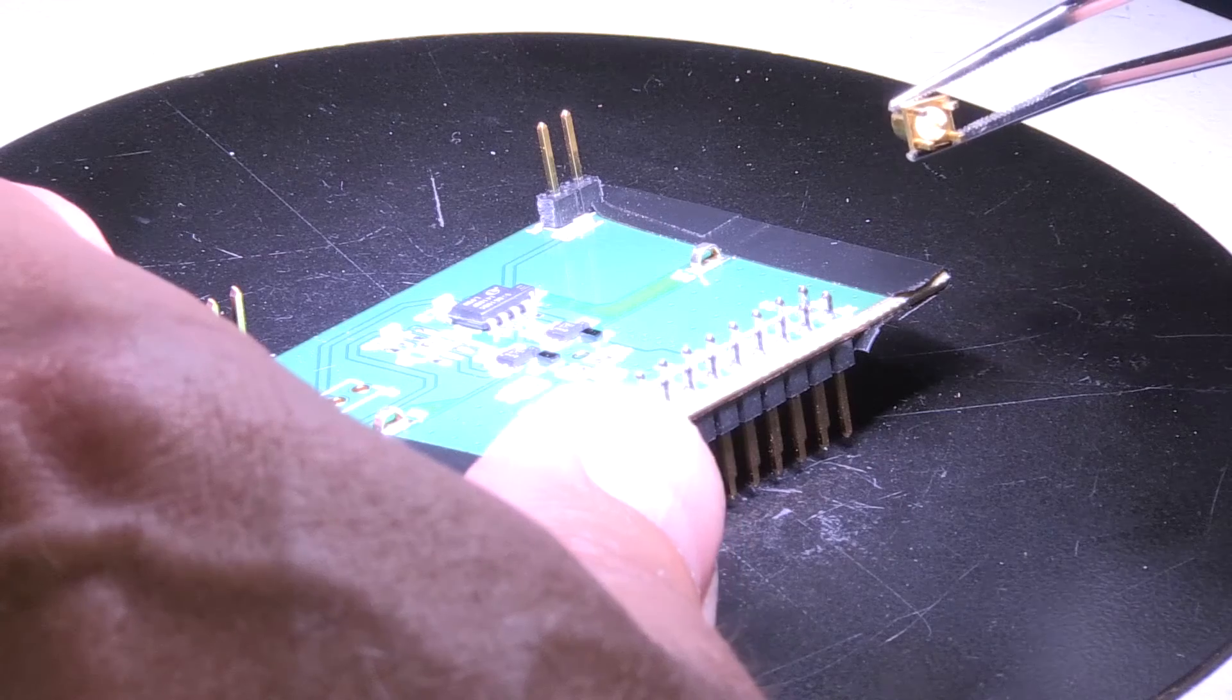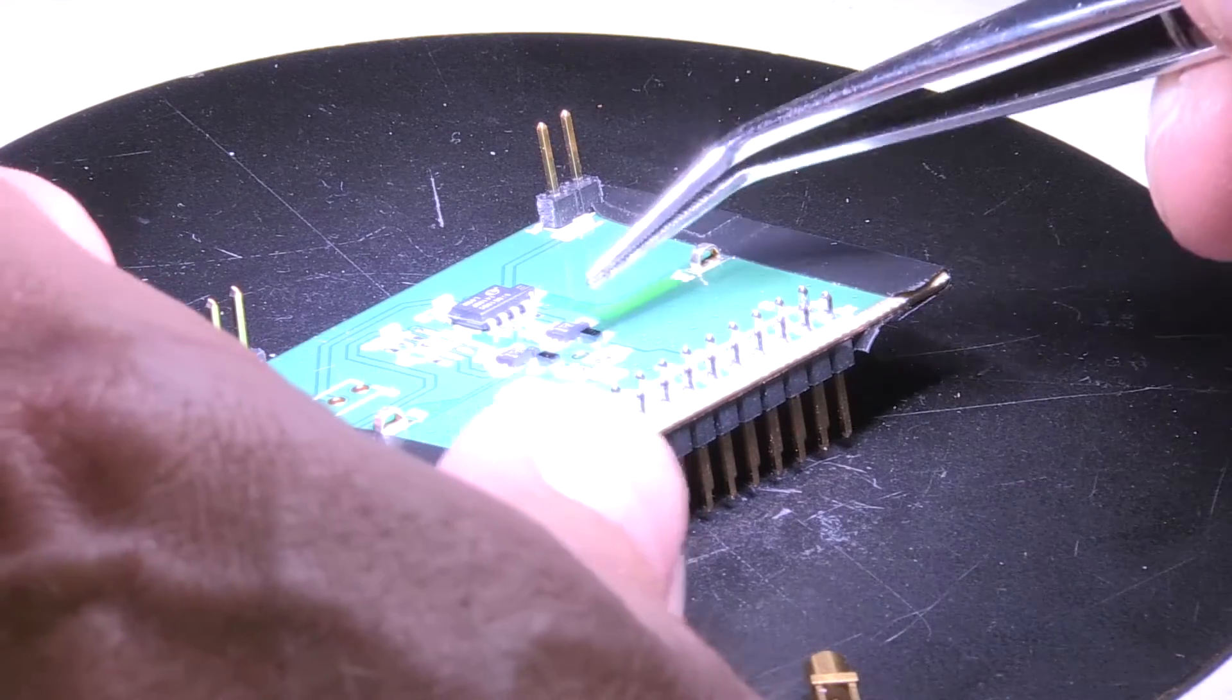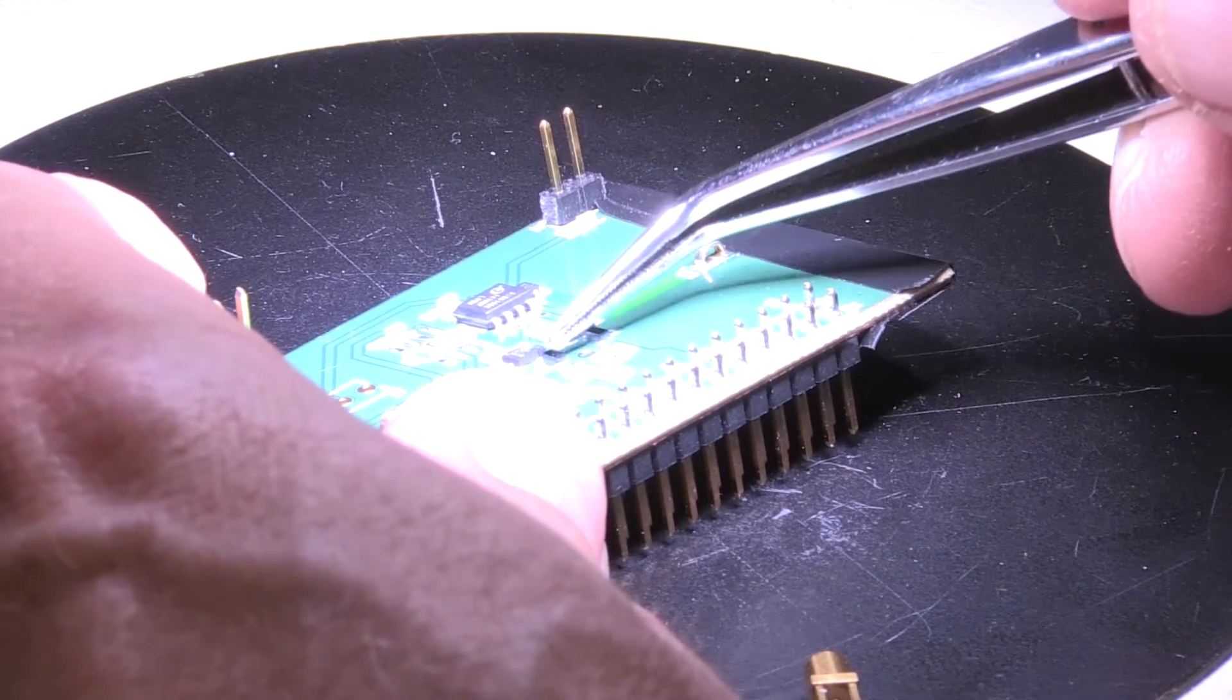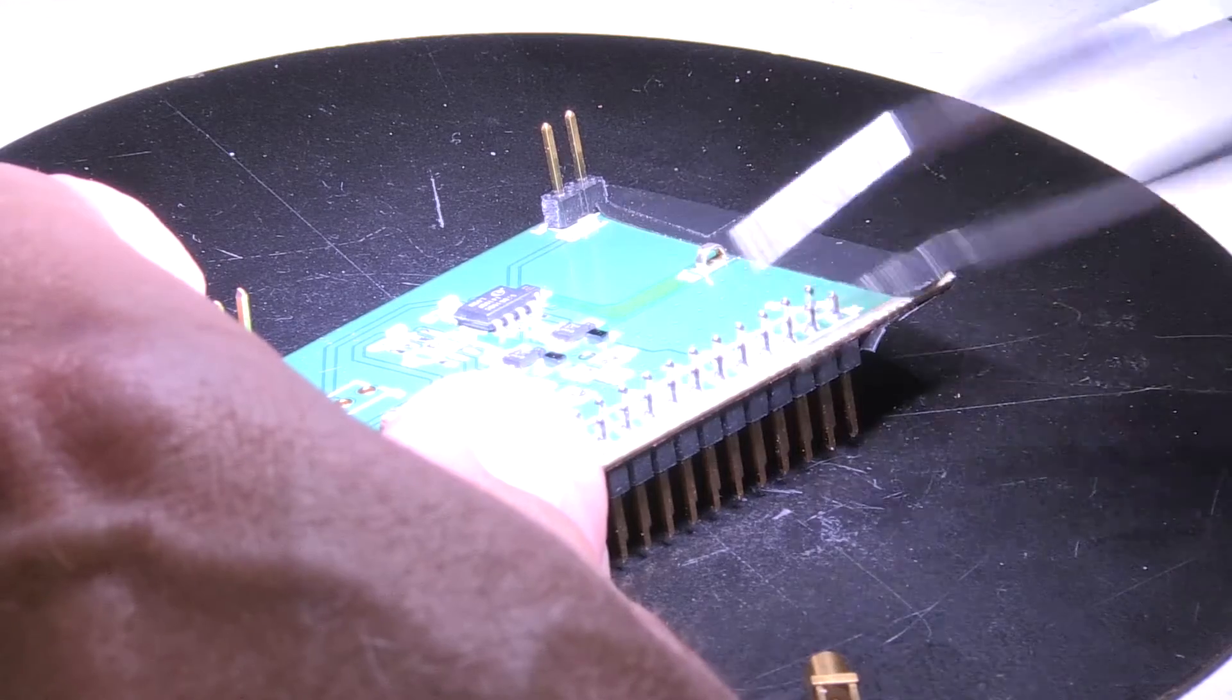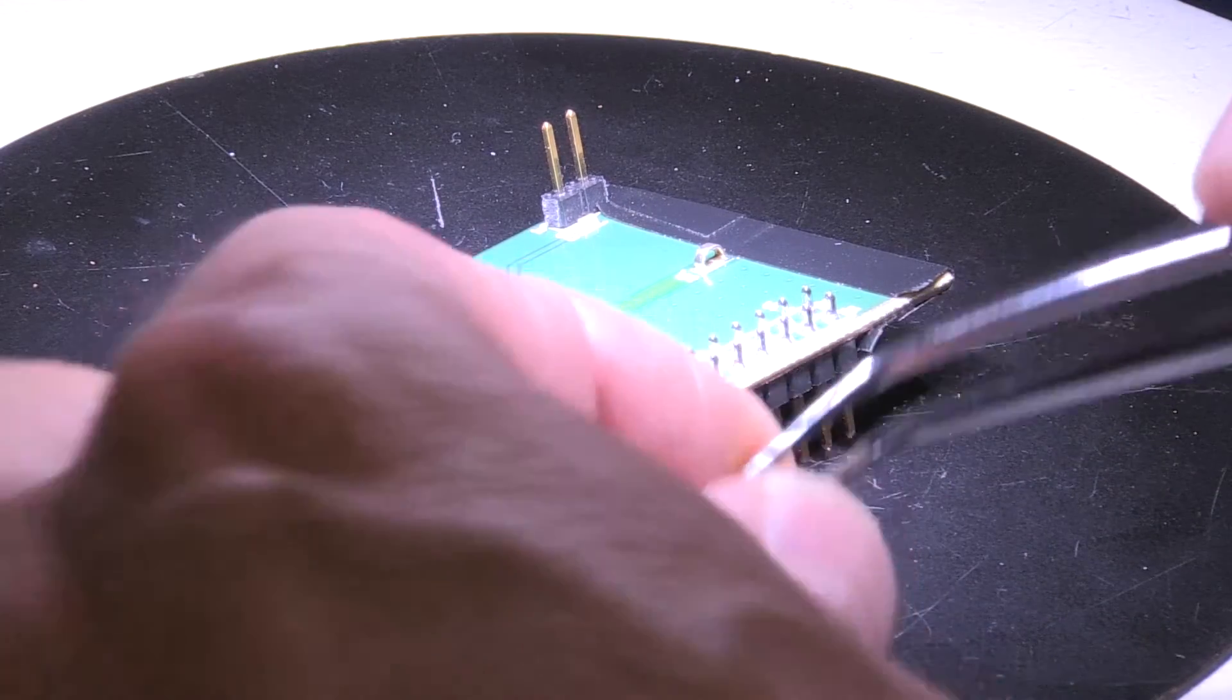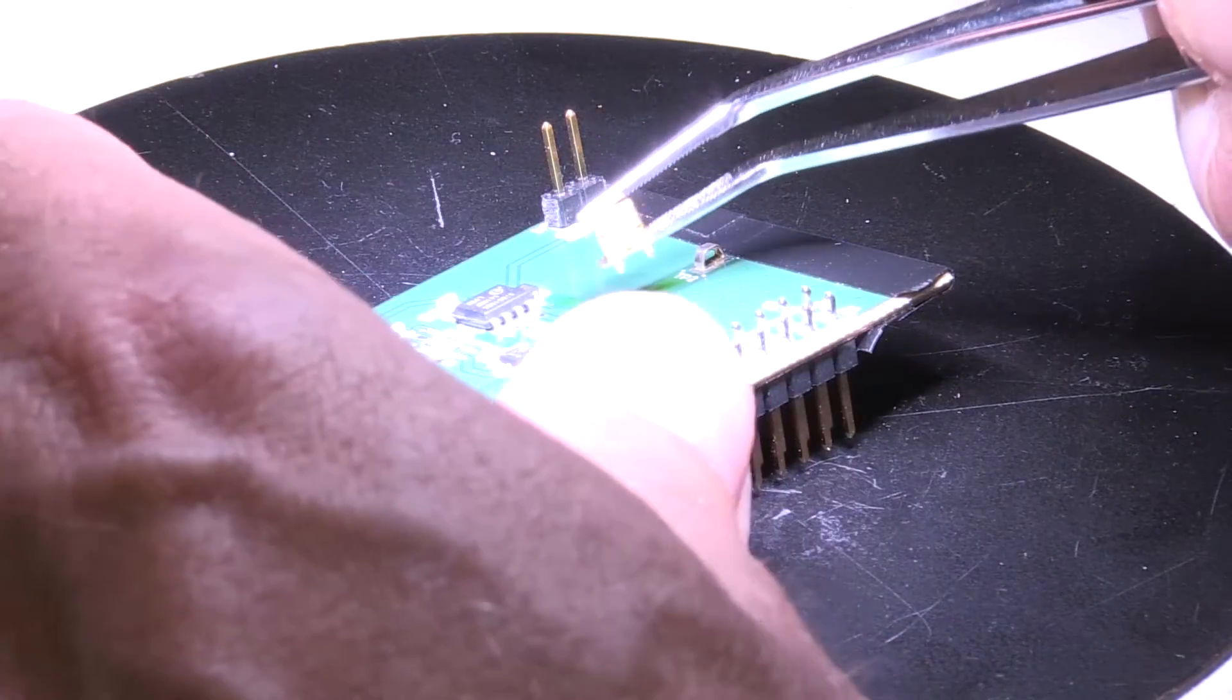The second board that we will work on is a little bit more of a challenge. This board also uses GaN FETs, but these parts are in a tiny chip scale package. Since the package for these parts is so small, we are going to have to use a different type of MMCX connector on this board.